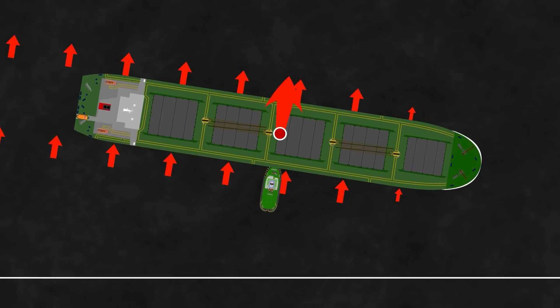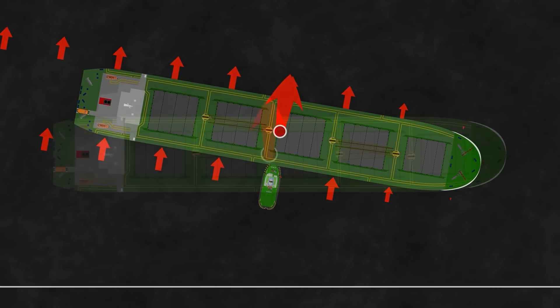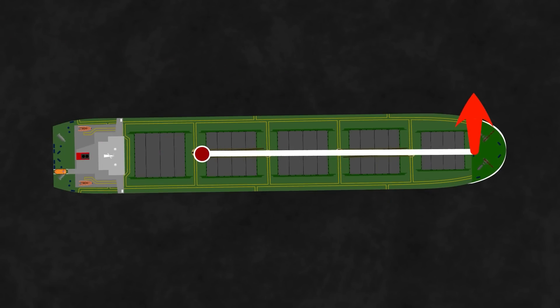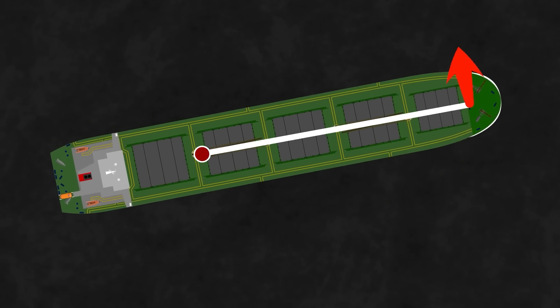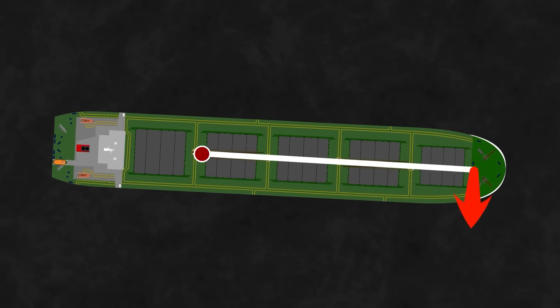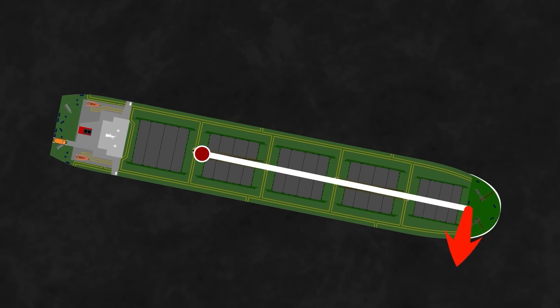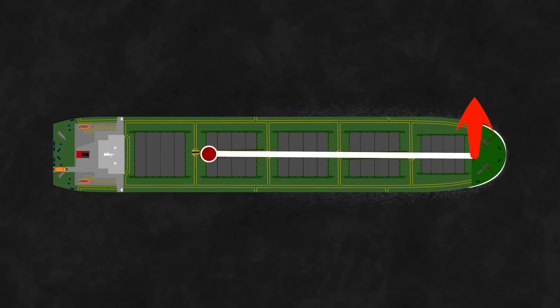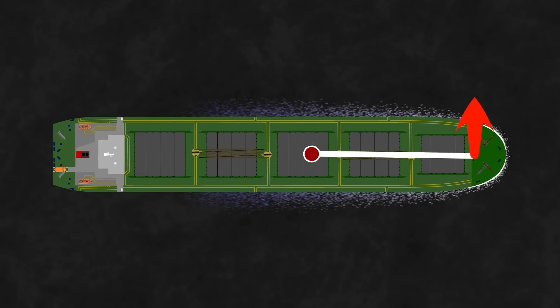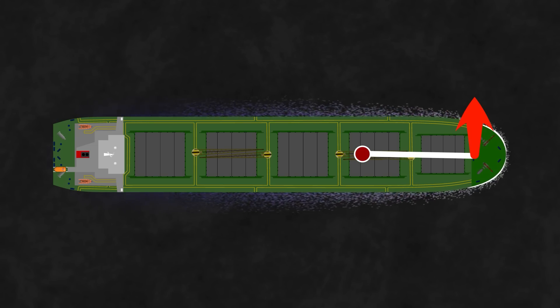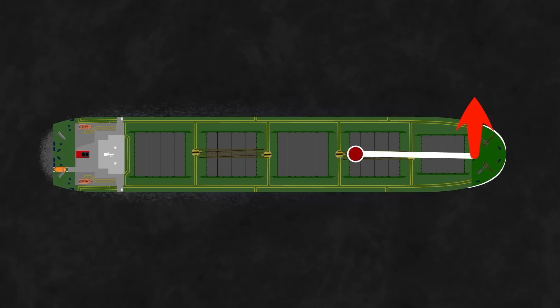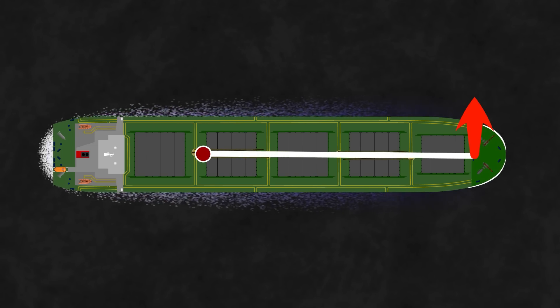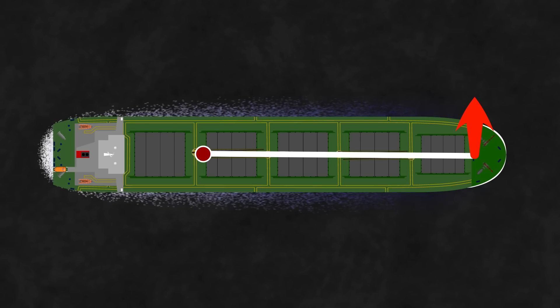It's a similar story with the bow thruster of course. With a stationary vessel the movement will tend to be about the pivot point at the end opposite from which the force is applied. Pivot point theory states that when moving ahead the thruster will be less effective because it has a smaller lever and when moving astern it will be more effective because it has a larger lever.